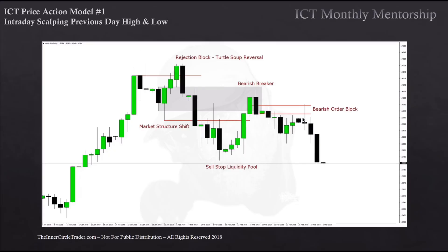You should know what a breaker is, what a rejection block is, turtle soup, market structure shift — you all should know what market structure shifts are. Then we have the liquidity pool resting below equal lows here, and obviously the bearish order block. So while it's like this, we have ranges in here to work within — we have the highest high, the lowest low, and right in here we're at or above equilibrium, and we're anticipating a move lower.